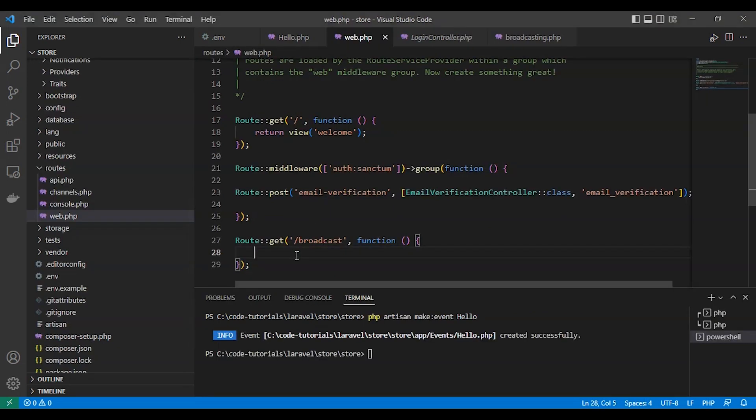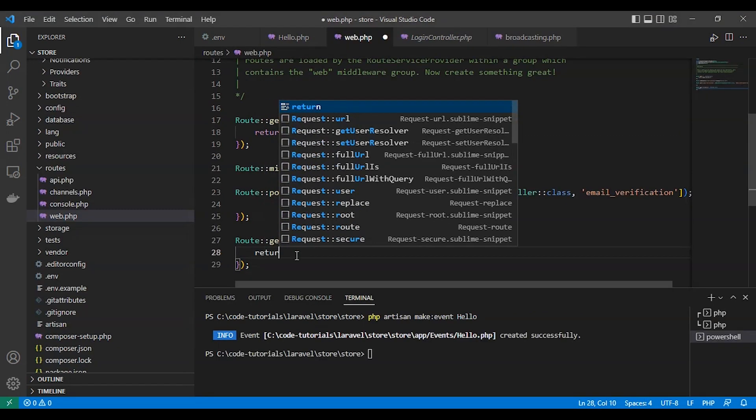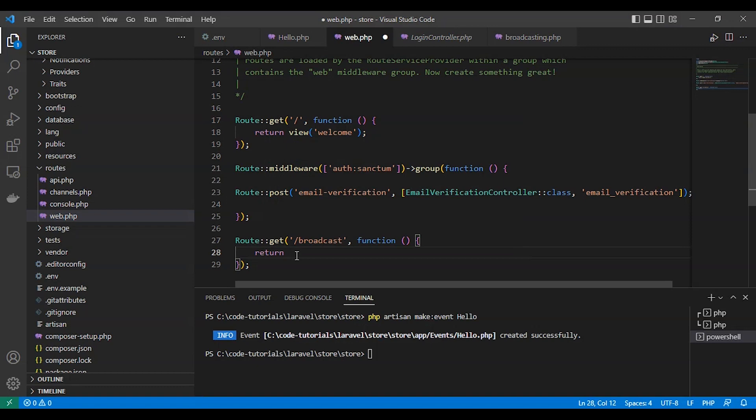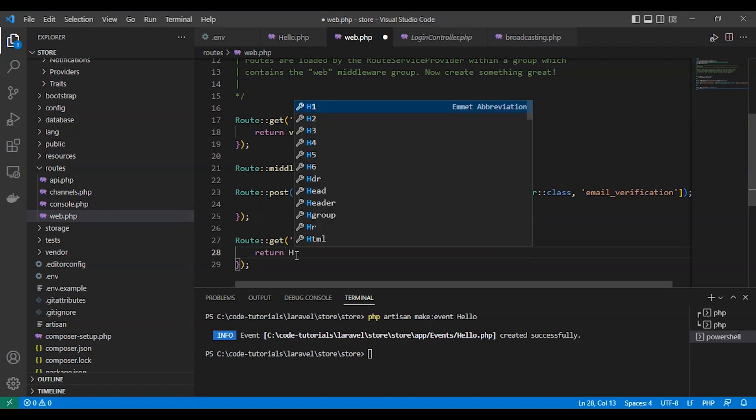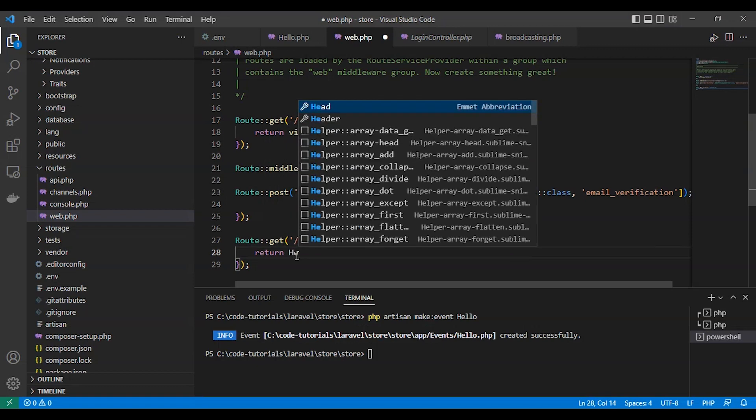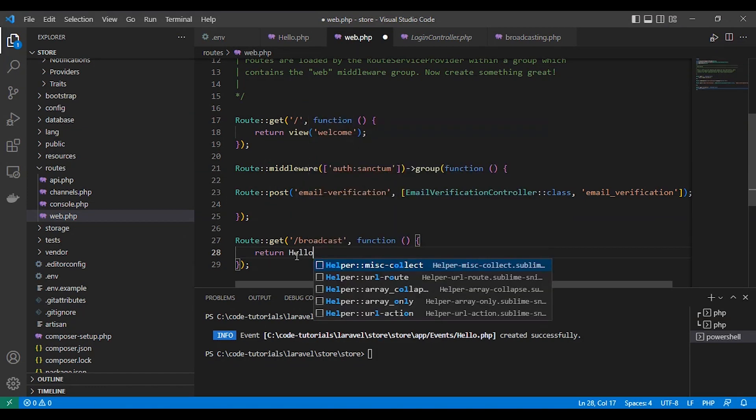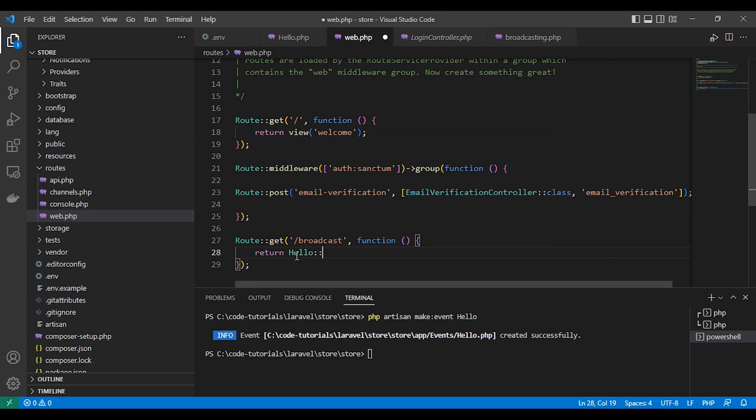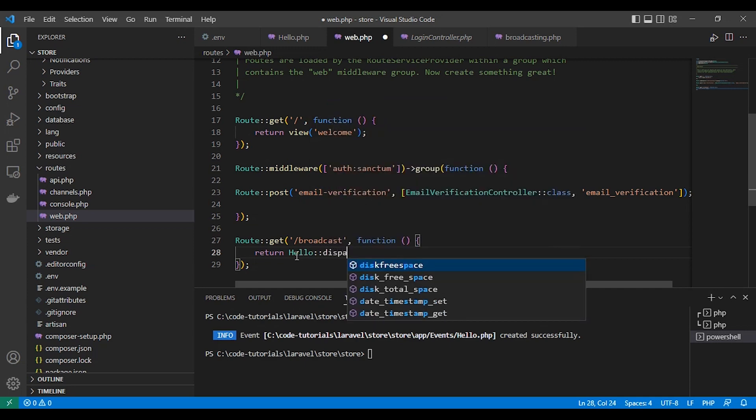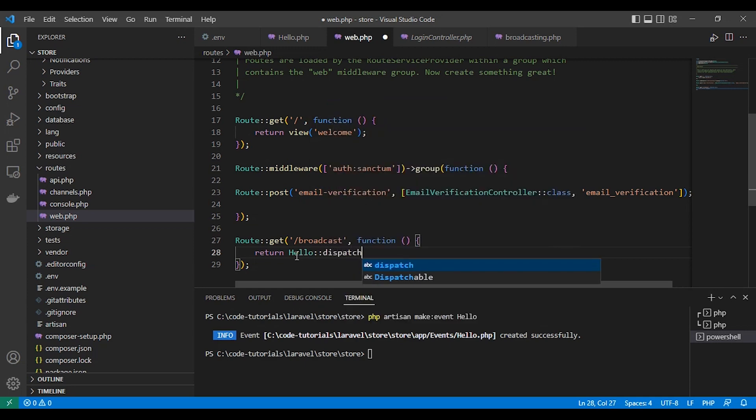So we need to create a route in routes web.php file so we can test our event. Here we dispatch our hello event.